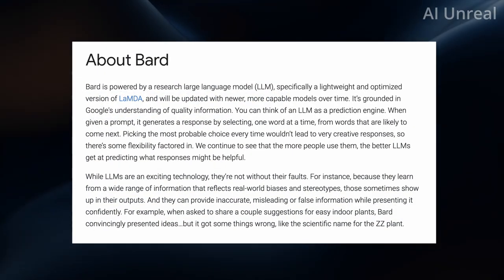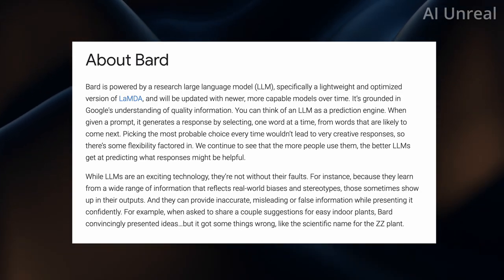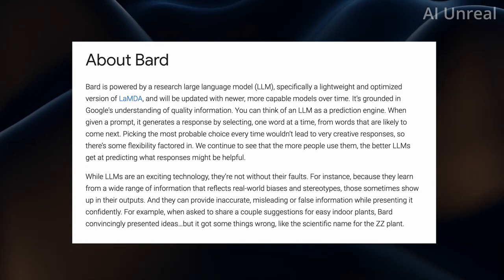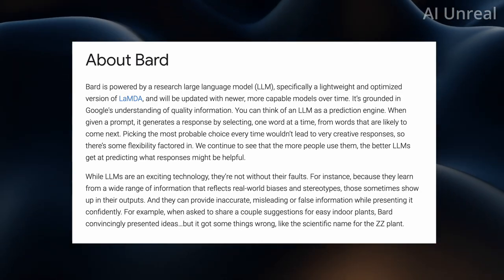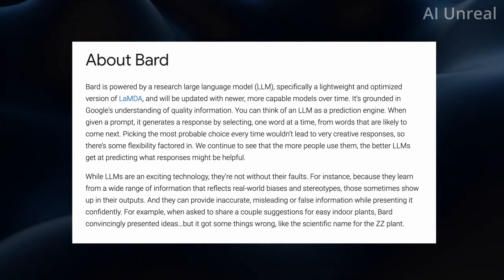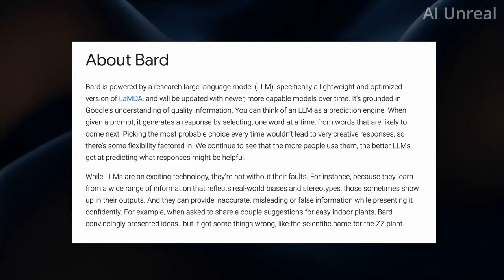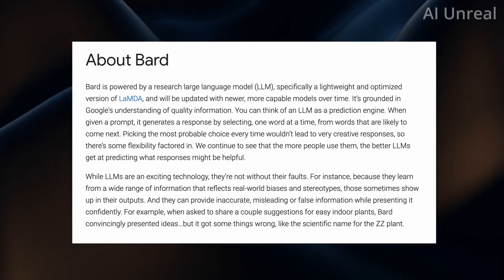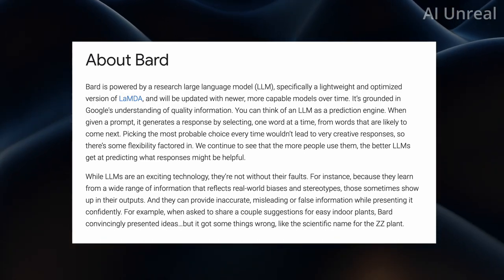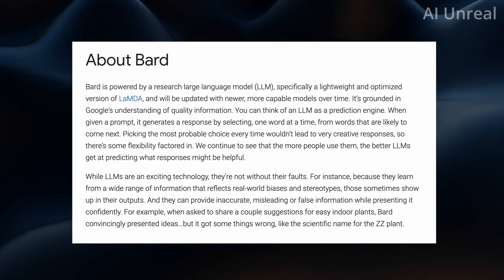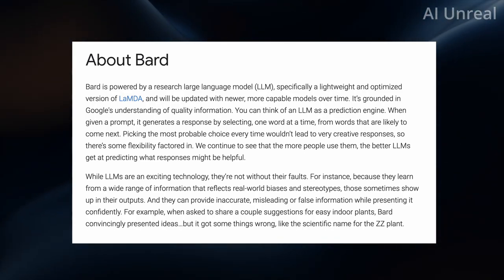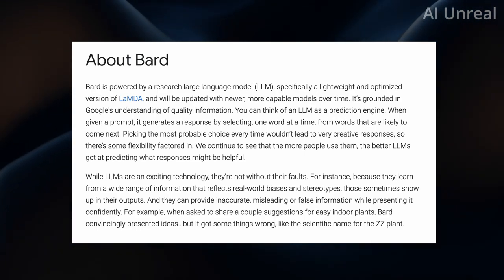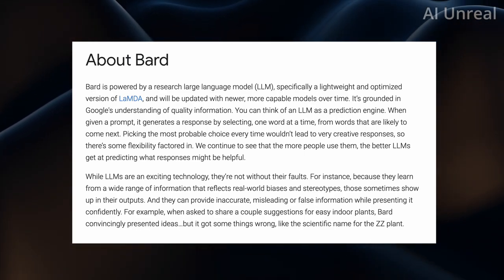So let's take a look at what is BARD. Essentially it is a LLM which is a large language model, similar to a lot of these AI products, and it's a lightweight optimized version of Lambda and they're going to be updating it with newer more capable models over time.